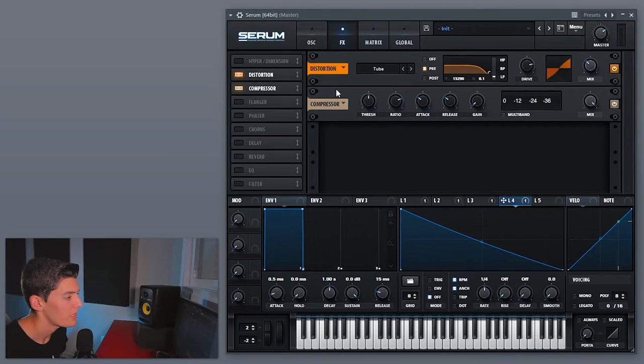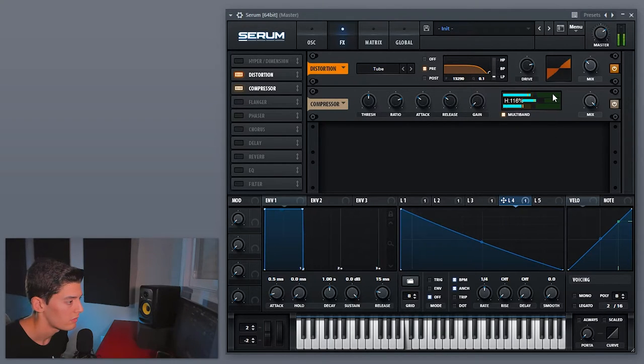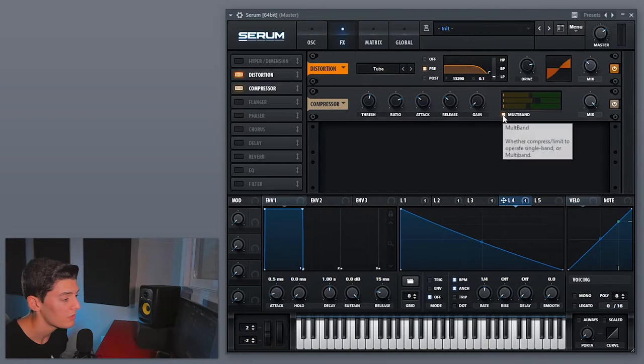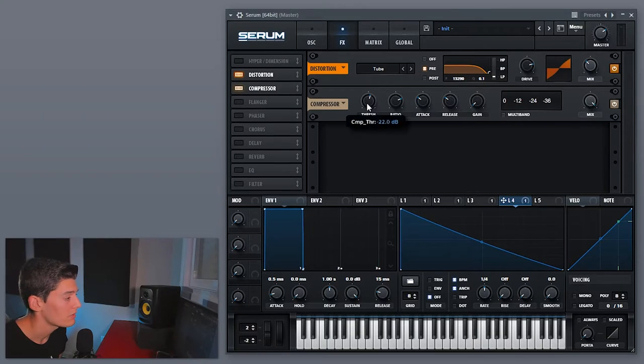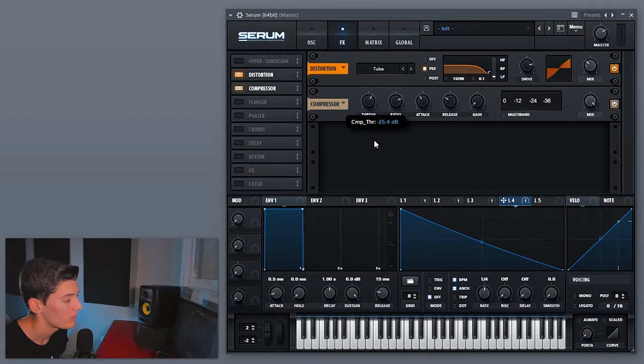Now we're gonna use the compressor. You can use it in two ways — you can use the multiband like OTT and do something like this. But what I'm gonna do is not use the multiband. Instead, I'm gonna try to find the attack of the snare so we don't compress the attack, we compress the rest of the sound, and this way we have more attack. To do this, lower the threshold and try to find a longer attack so if we don't release that much, we have a bit more attack.